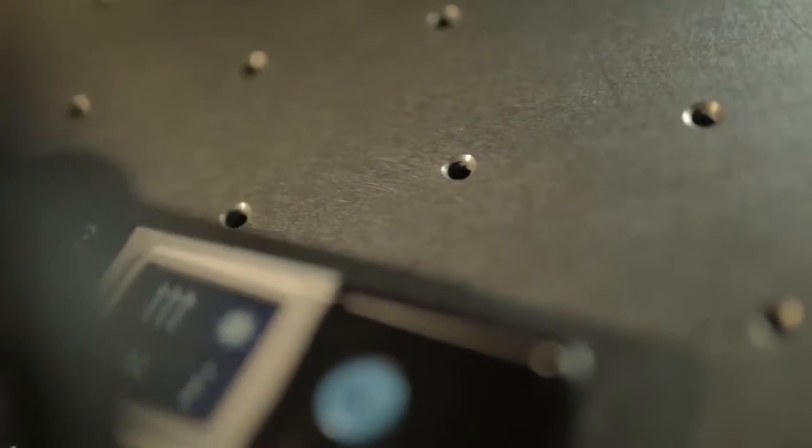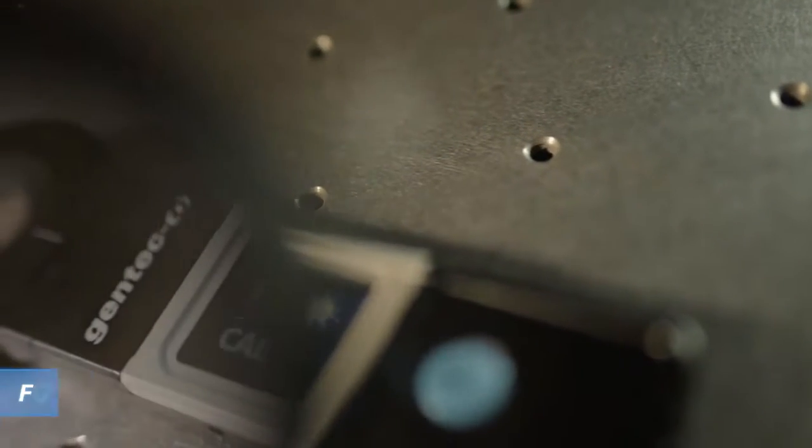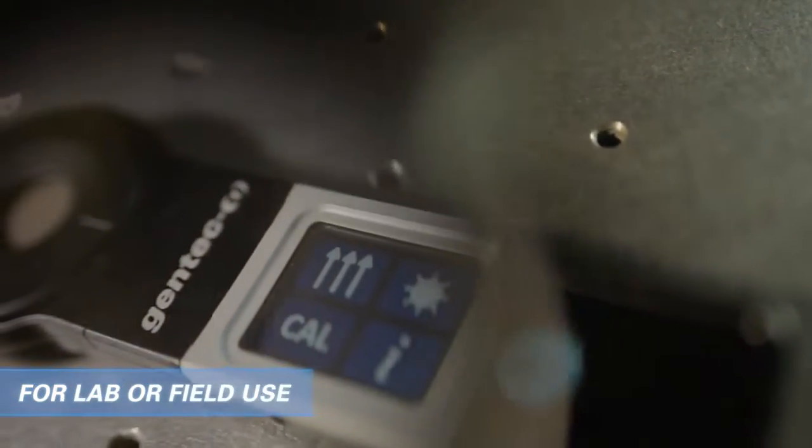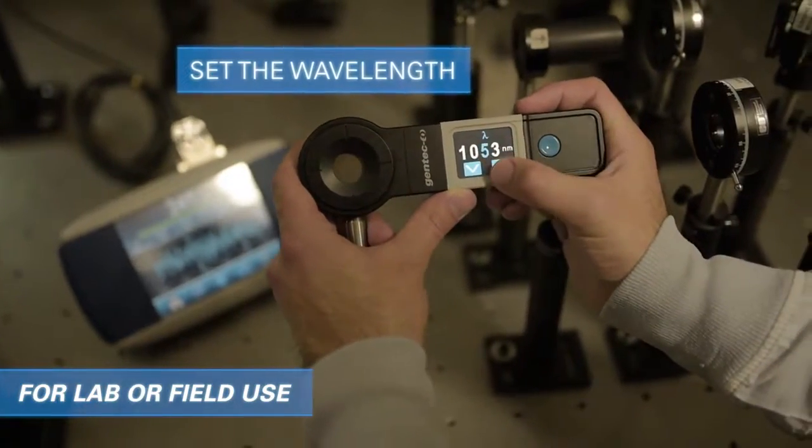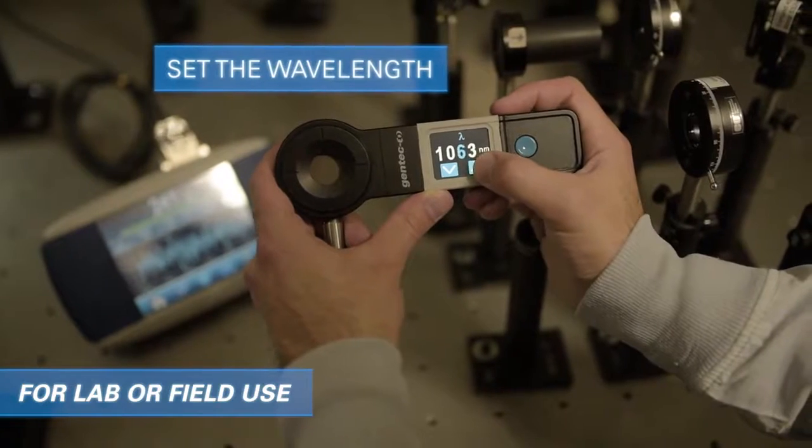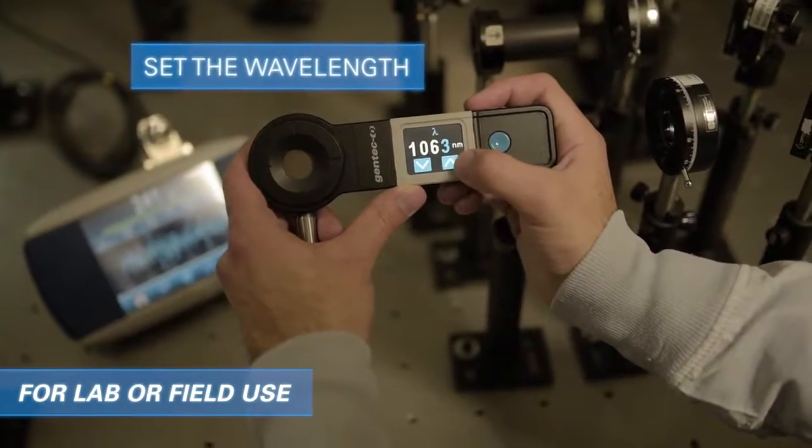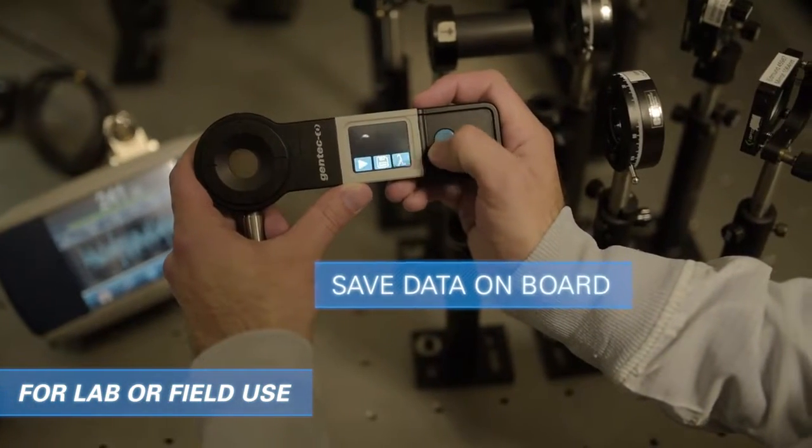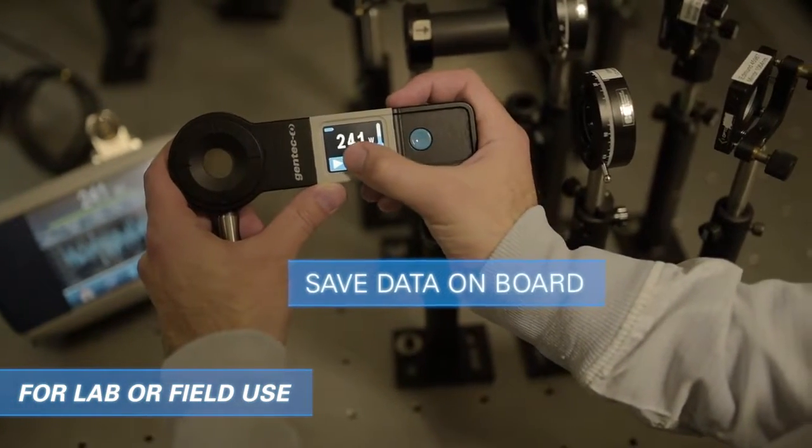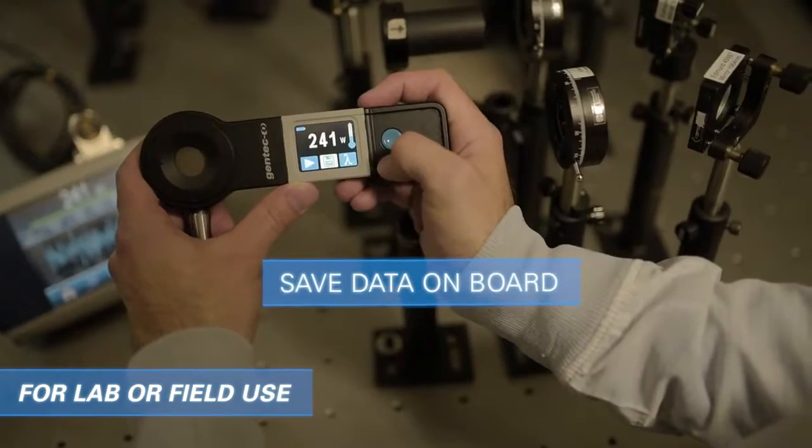The Pronto is also very useful in lab and field use environments, where you will need to set your own parameters and even save your data.